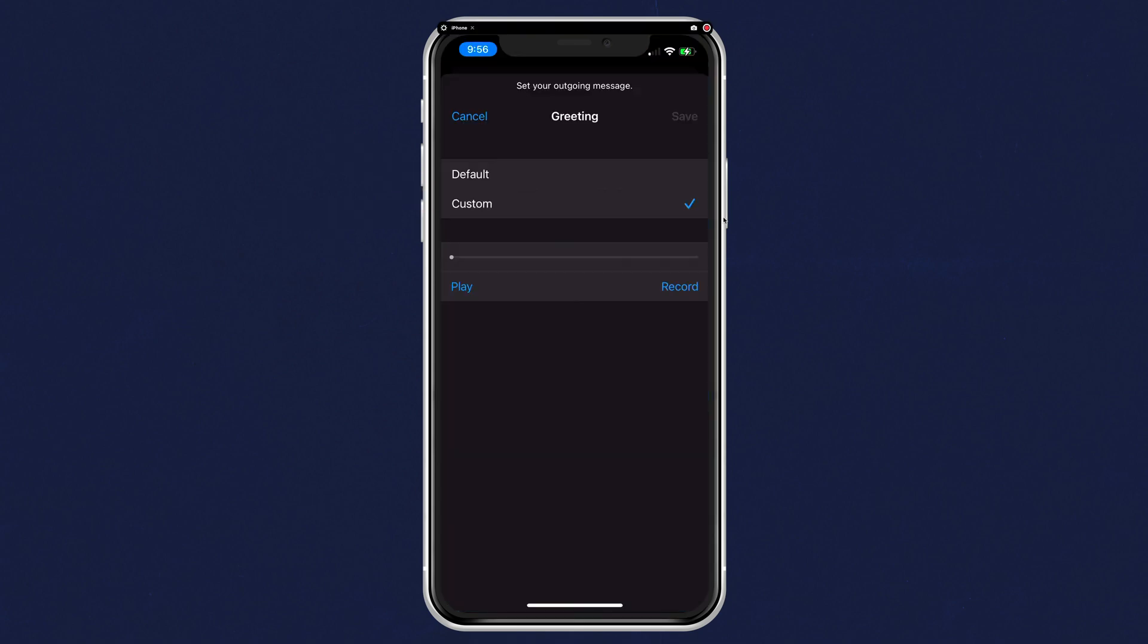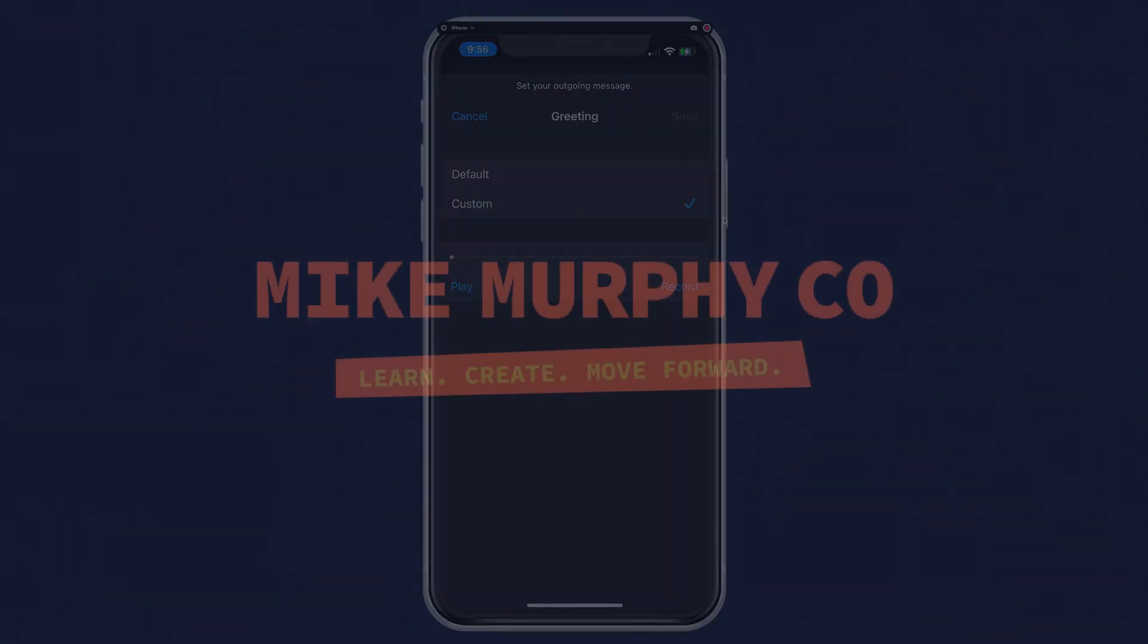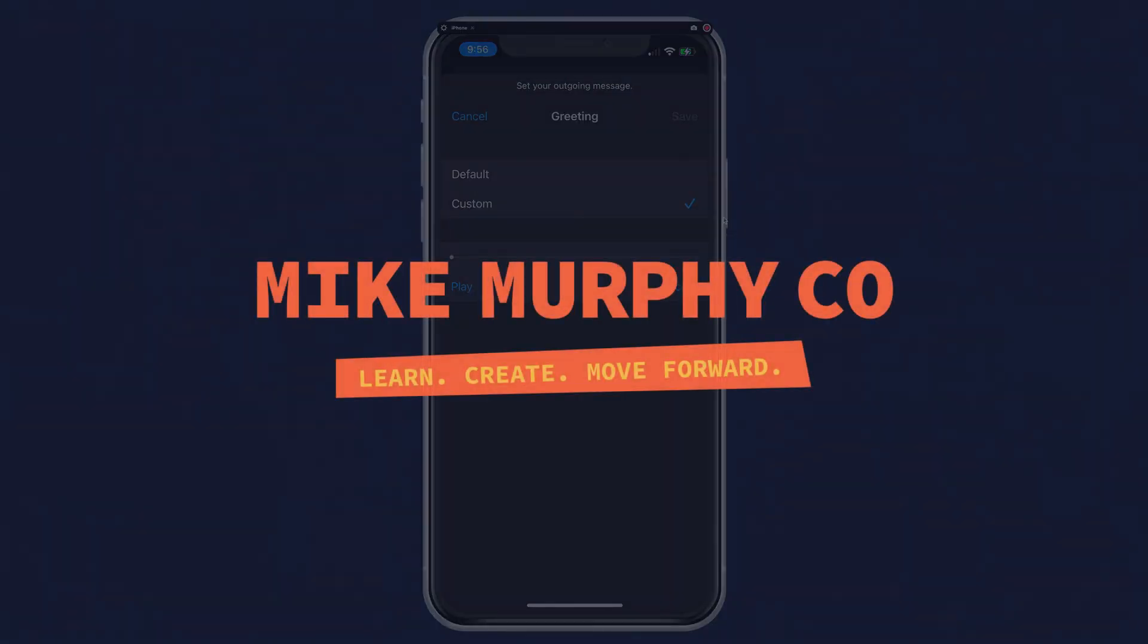And that is how to check and set your outgoing voicemail greeting on your iPhone. My name is Mike Murphy. Cheers.